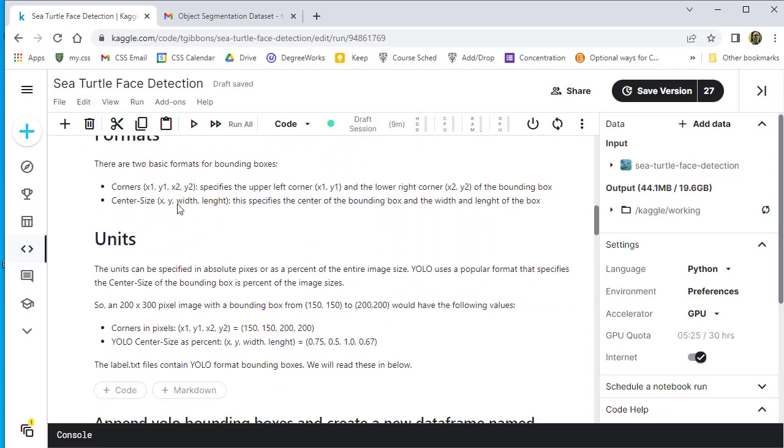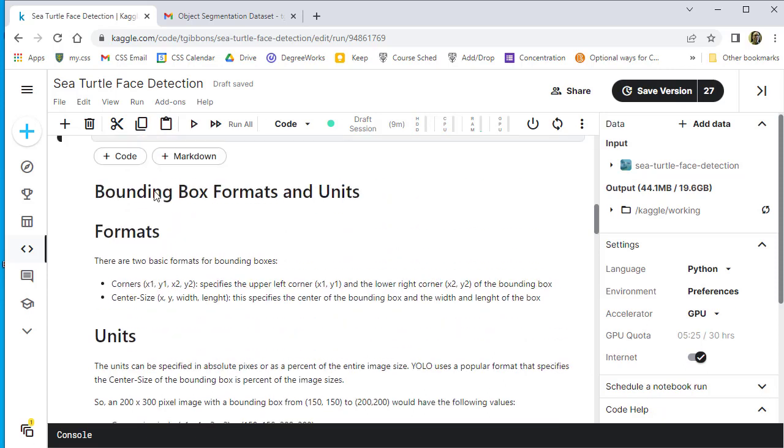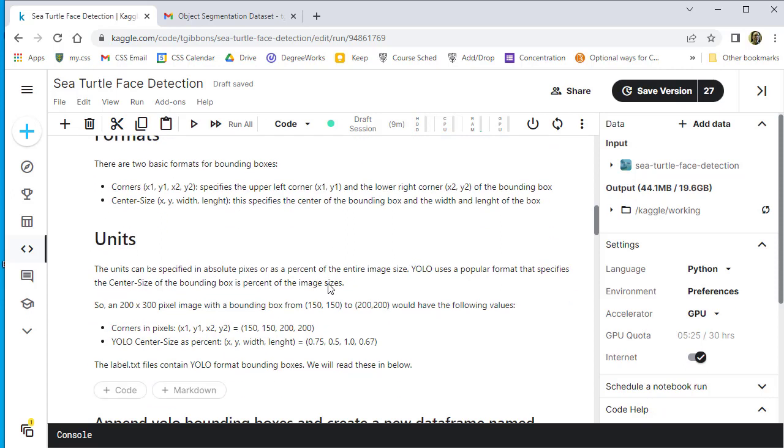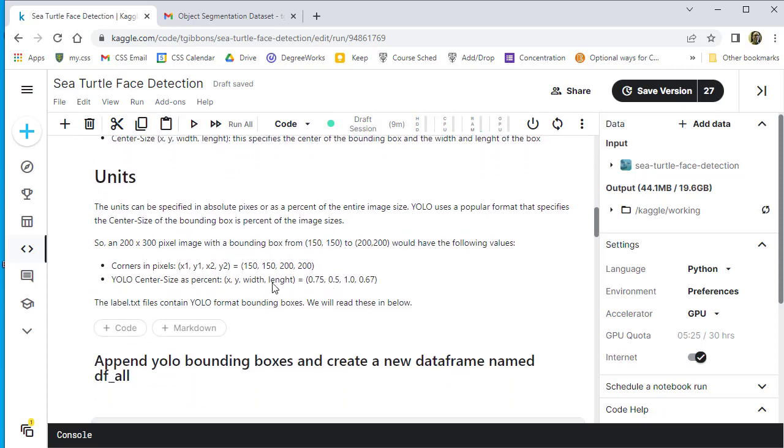It talks about some bounding box issues or things. So you can either talk about setting up a bounding box with the corners, upper left, lower right, or figuring out the center and then the width and the length. So those are two different formats. And then also units.